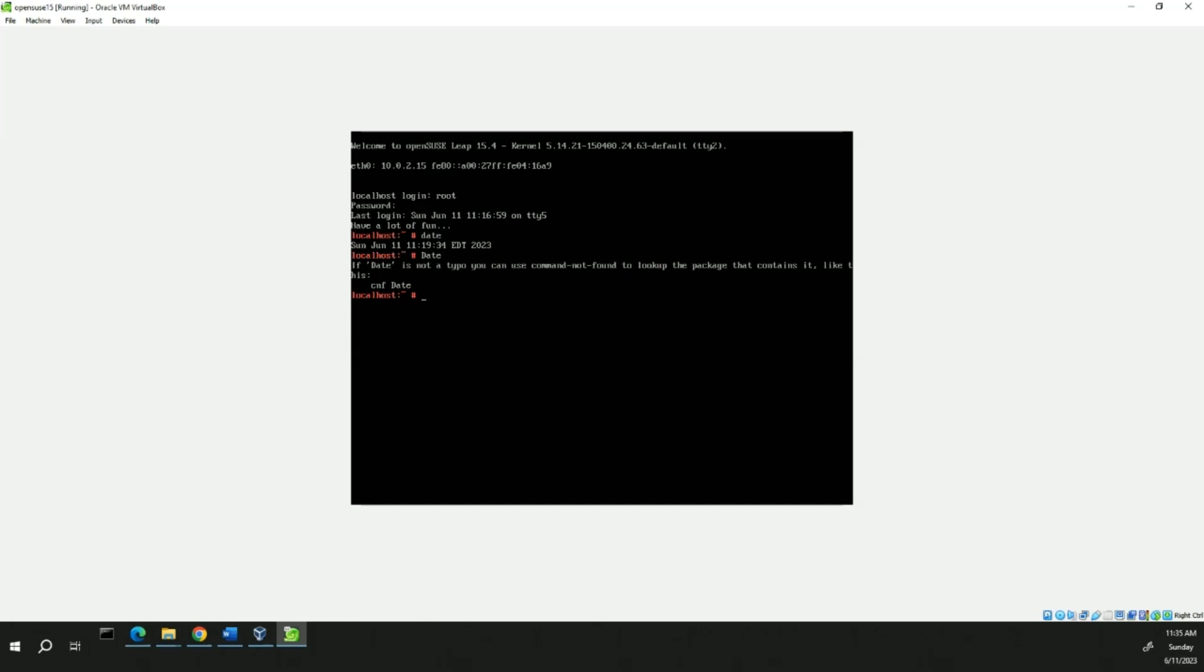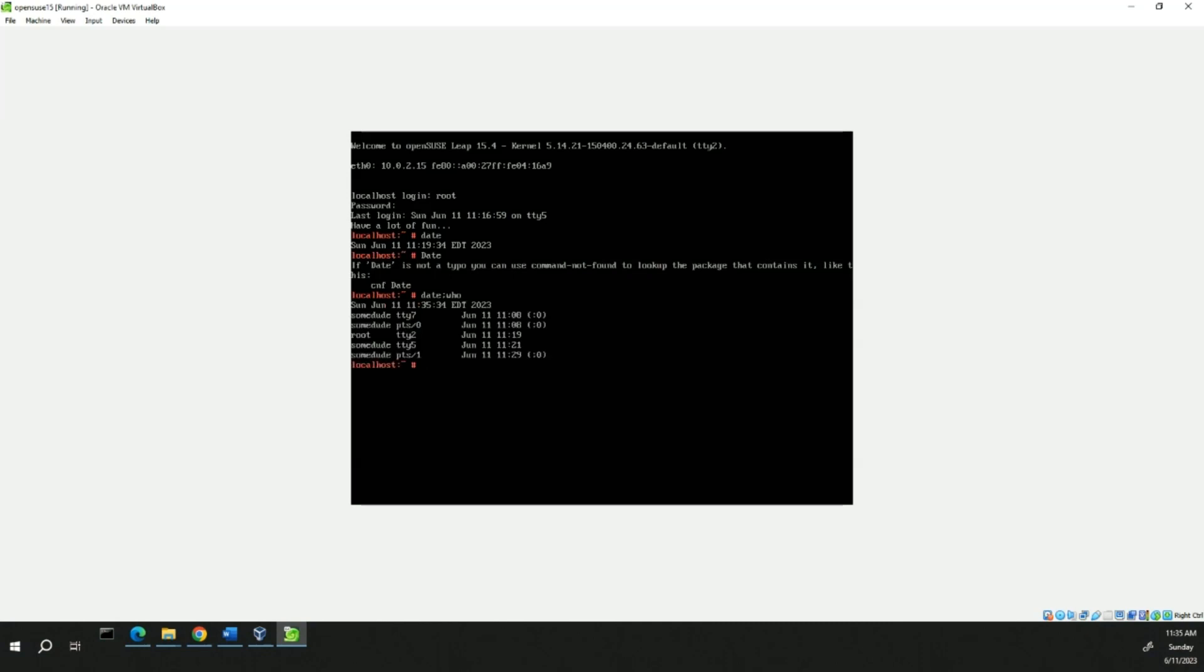At the prompt we're going to type date semicolon who. And it gives you the date and also runs the who command. So, you can string a bunch of commands together like this.